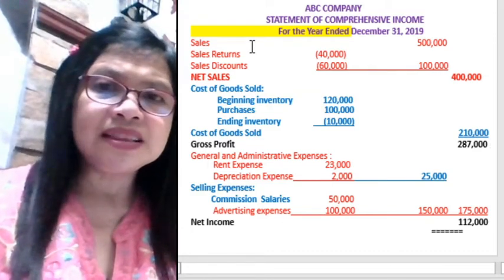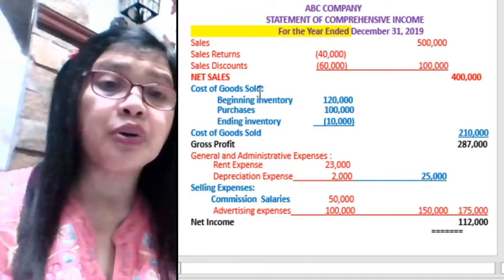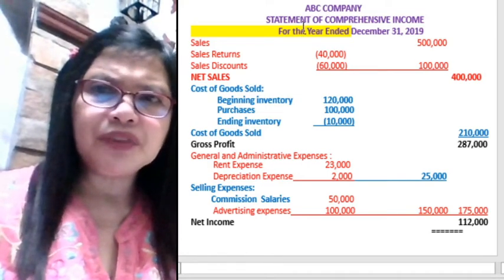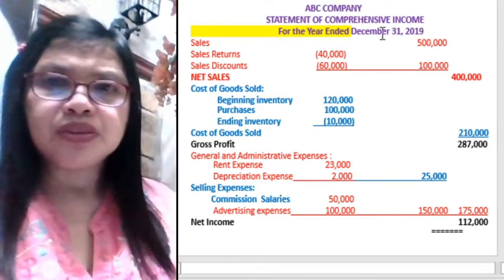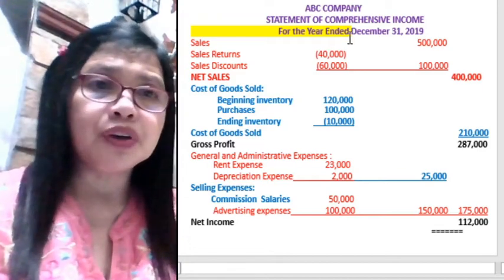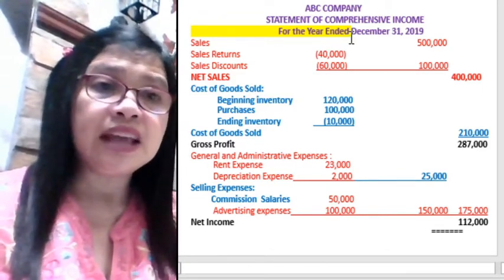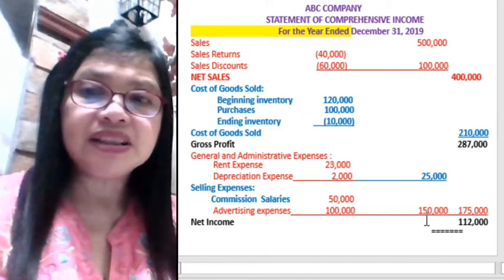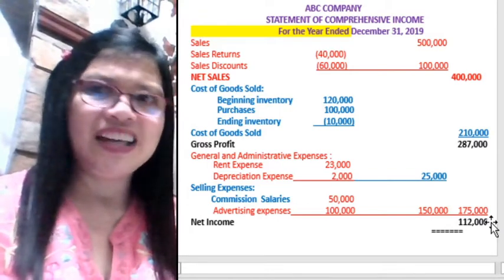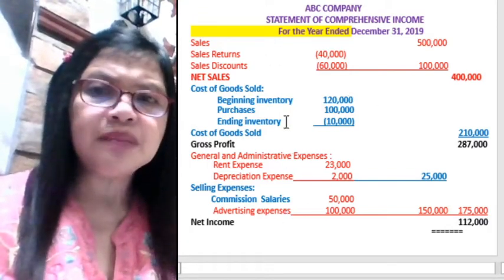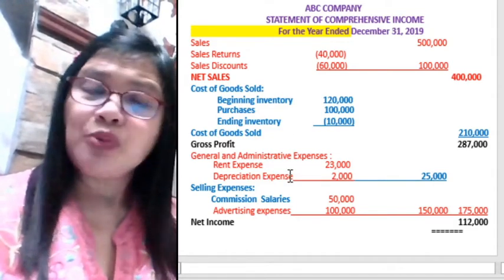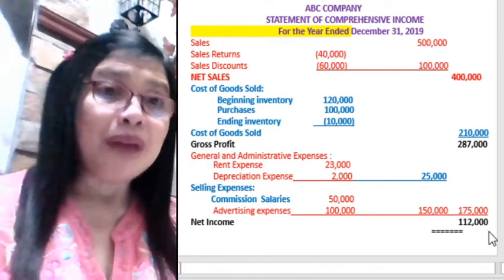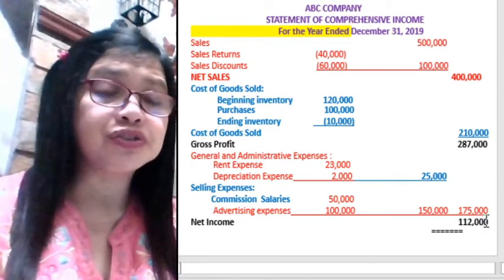All accounts in the income statement are called temporary accounts. In the heading, you'll notice 'for the year ended' — this is because the income statement is a temporary-basis report. At the end of the year, we close the net income to the capital account. We call these temporary accounts because we need to close the net income — and indeed all income statement accounts — to the balance sheet accounts, and net income is closed to the capital account.